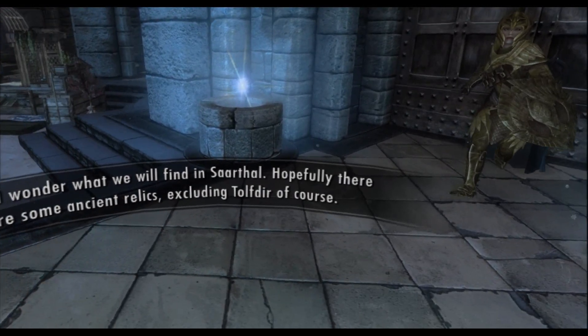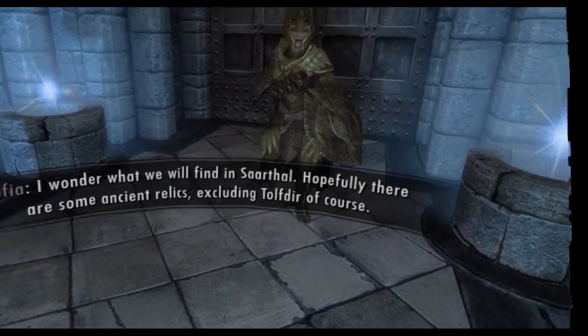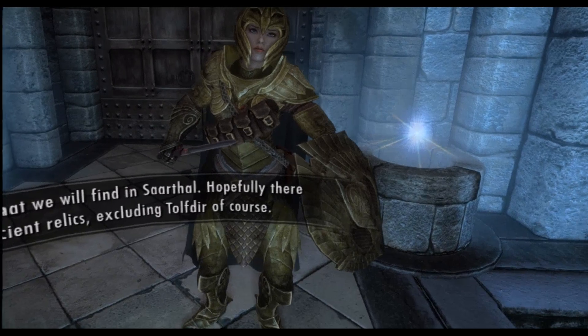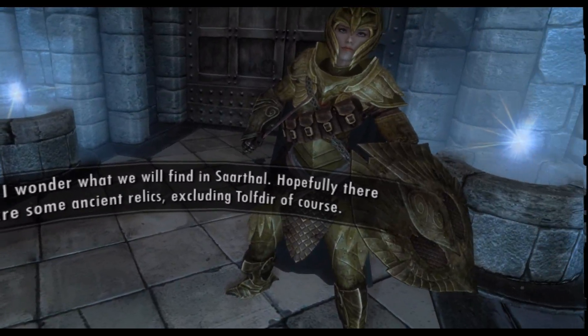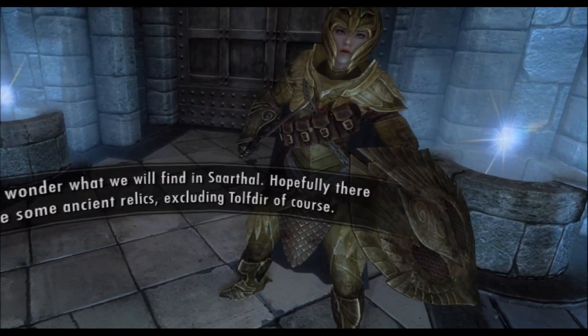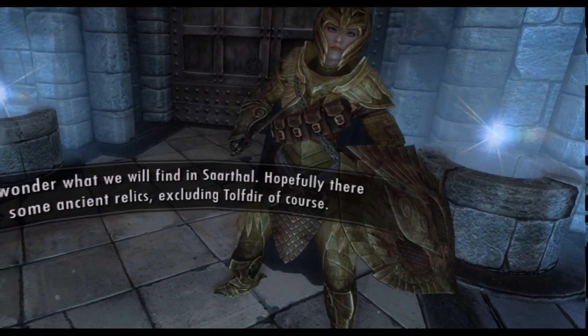I wonder what we will find in Sarthal. Hopefully, there are some ancient relics. Excluding Tolfdir, of course.